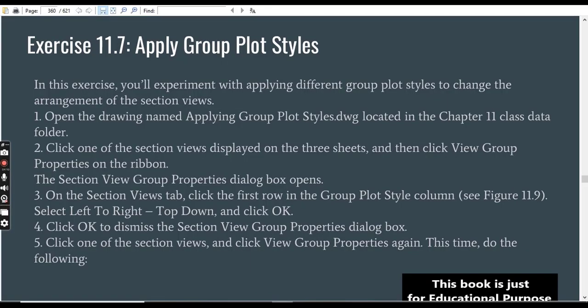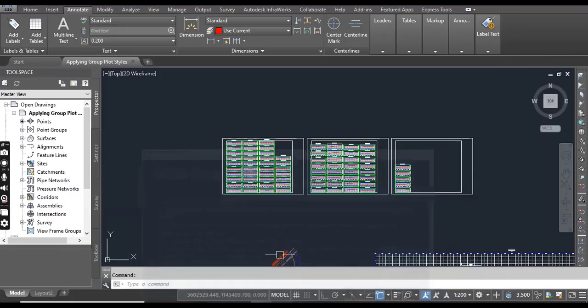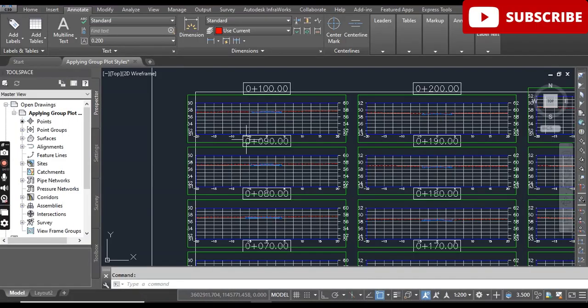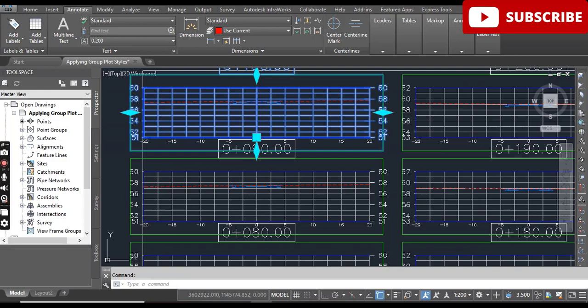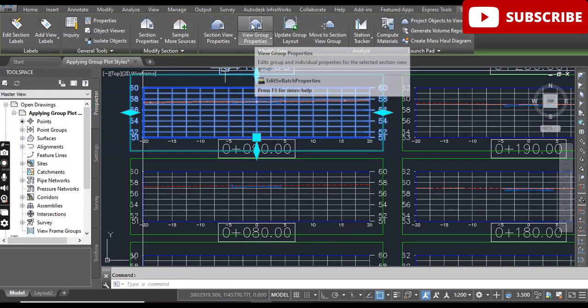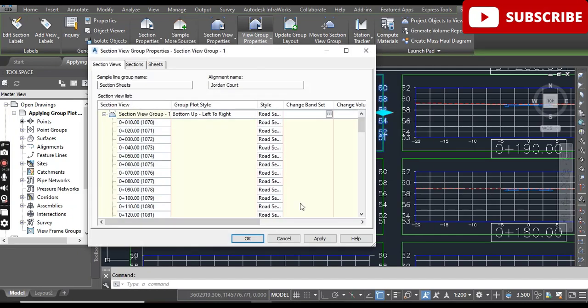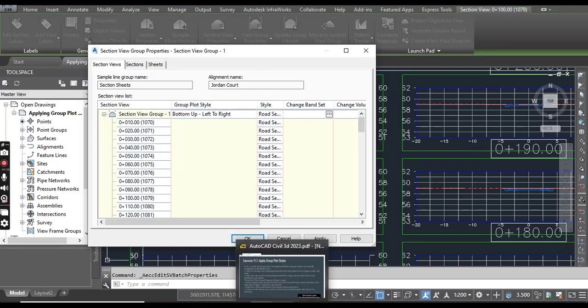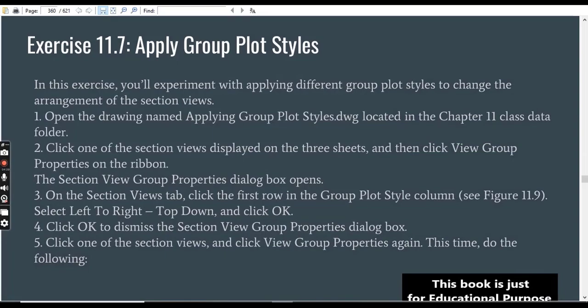Step number 2: Click one of the section views displayed on the three sheets and then click View Group Properties on the ribbon. It will open a contextual tab and you can click on View Group Properties. It will open the Section View Group Properties dialog box.